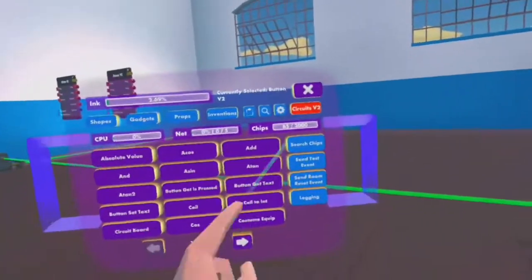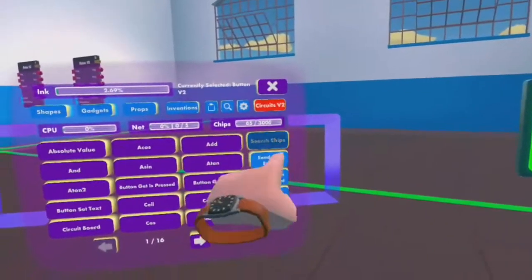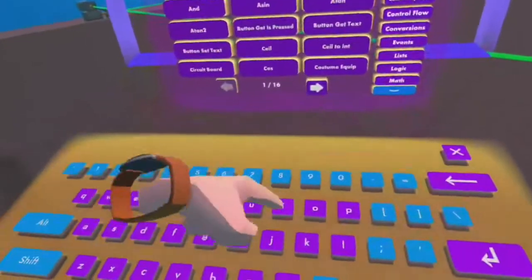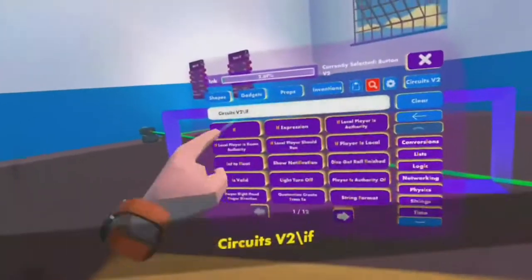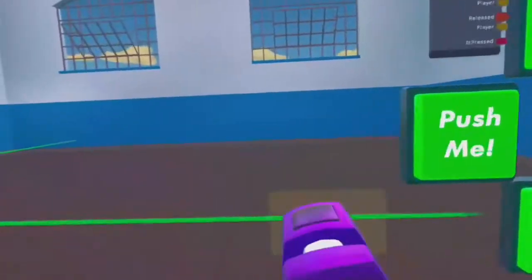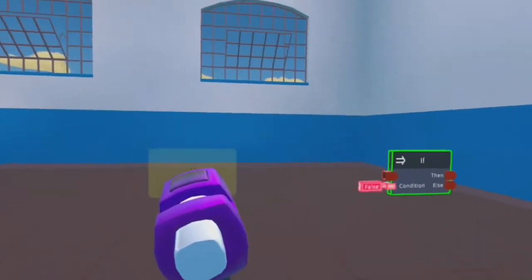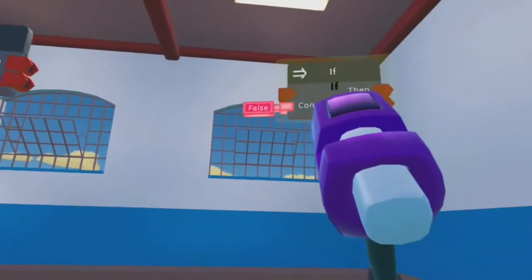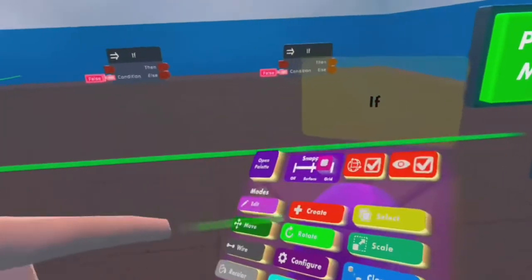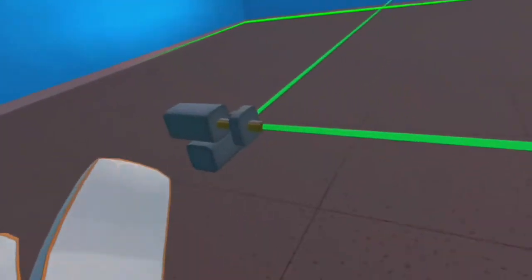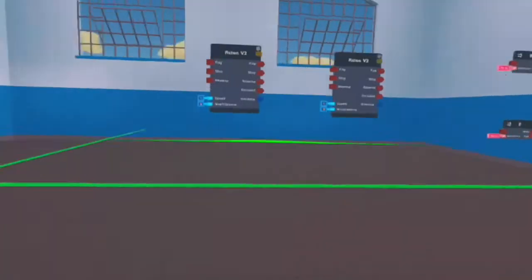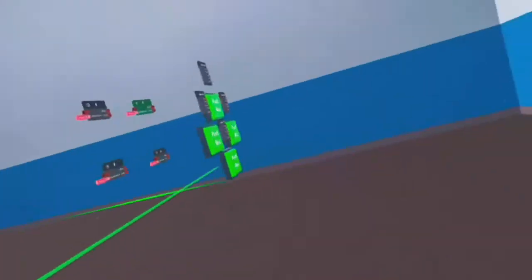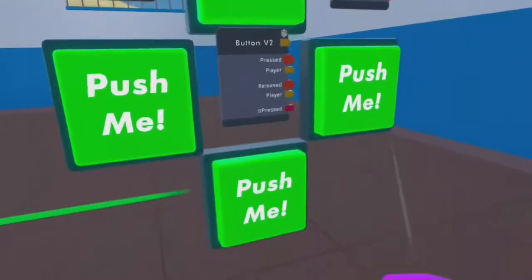Go back in here, click circuits V2, search chips, and search for the if. Get the if chip out and spawn in four of those, one for each button. Now that we have all this set up, let's begin programming this to move around when you use these buttons.